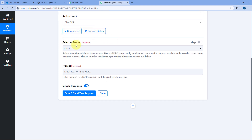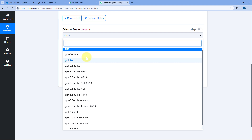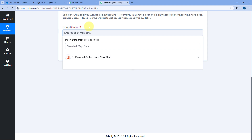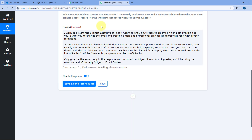After making the connection, it asks us to select the AI model — we are going to use GPT-4. Then it asks for the prompt to give to OpenAI to analyze the email and generate a draft. The prompt I've created specifies who I am and what I do: I work as a customer support executive at Pabbly Connect. I've received an email and want OpenAI to analyze it and create a simple, professional draft reply with proper formatting. If specific or personalized details are required, specify them in the response. If someone asks about automation setup, share brief details and ask them to visit the Pabbly YouTube channel for a step-by-step tutorial. Only give the email body in response — no subject line or extra content.